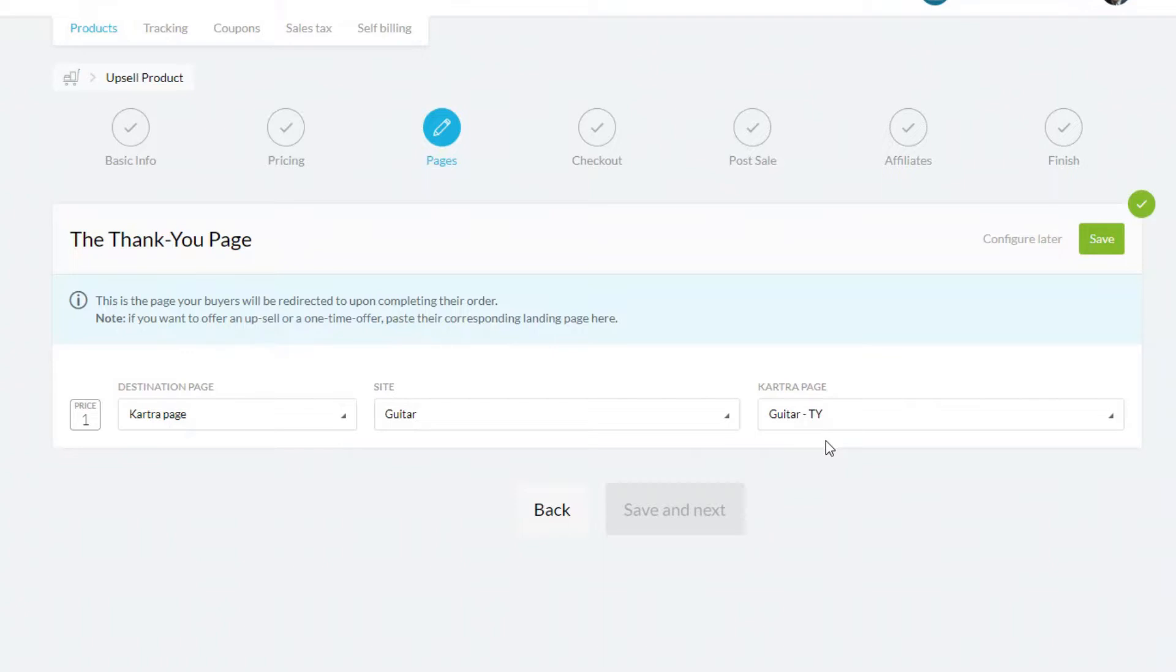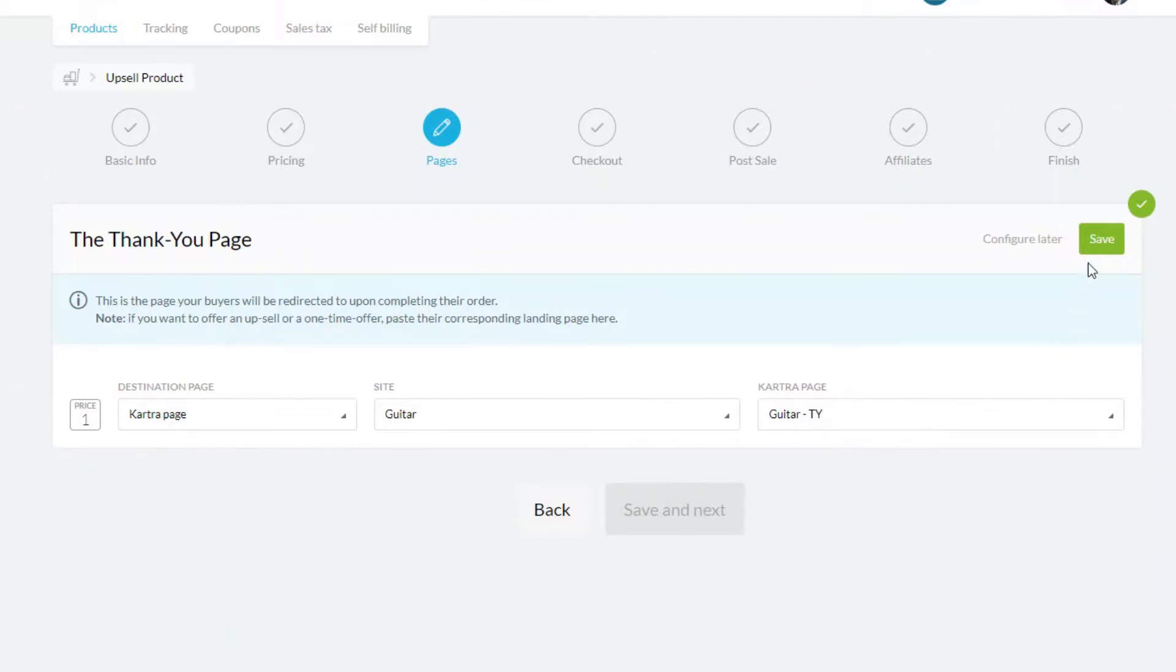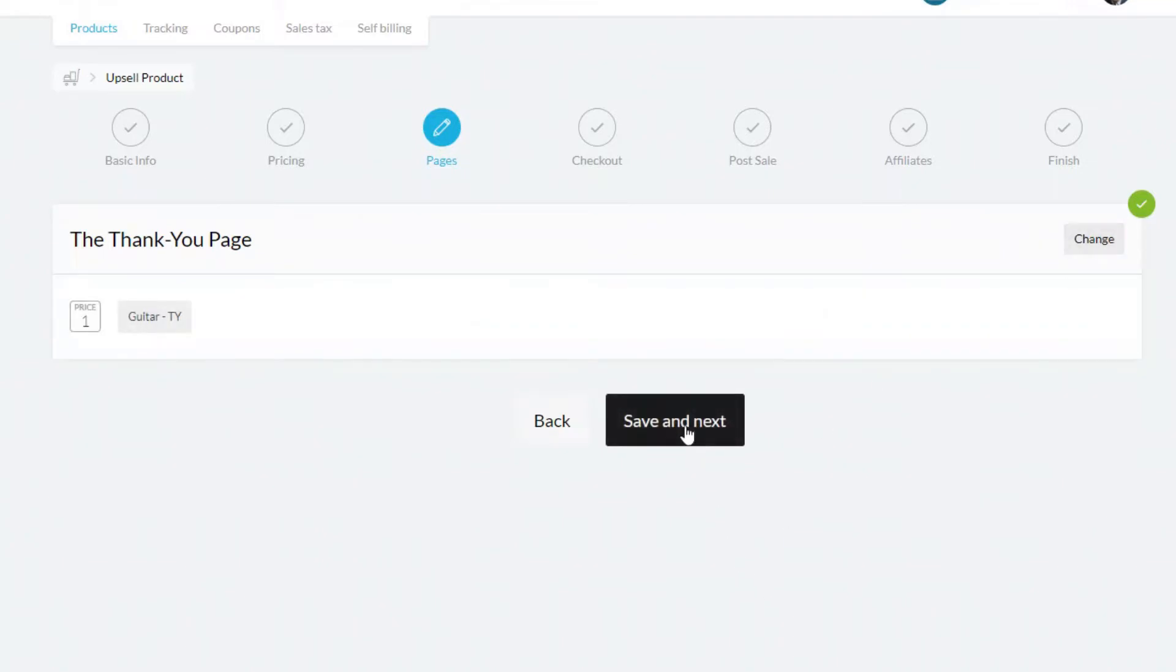So although it's called the thank you page, you can think of it as the next page in the sales process. I'm just going to have the one upsell, so I'm putting the actual thank you page here. Then when you're done, just click the green save button and save the next.